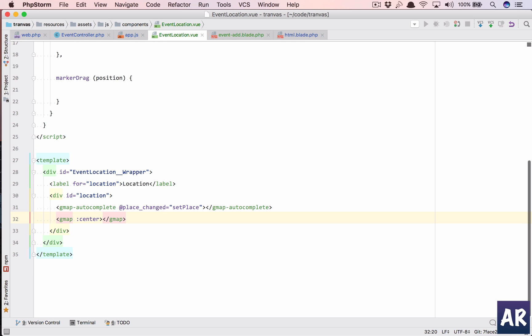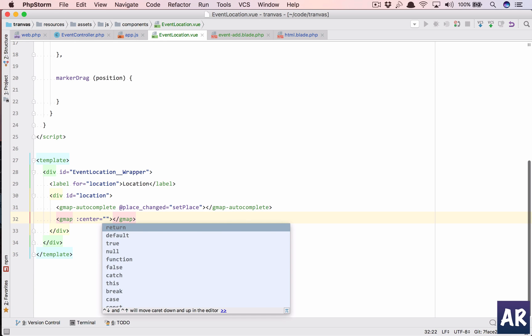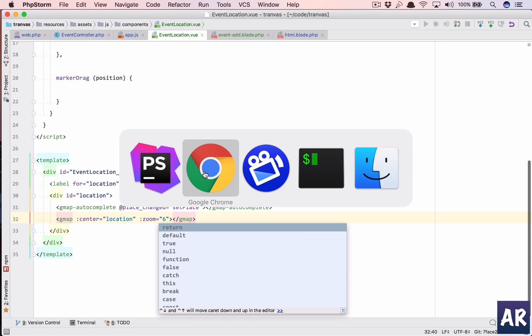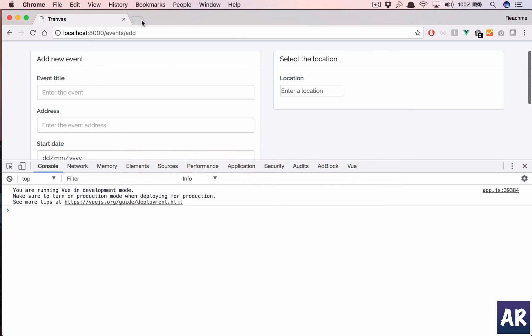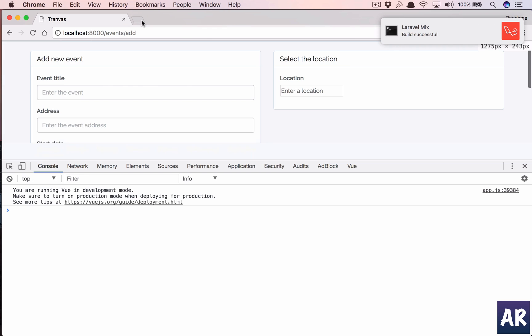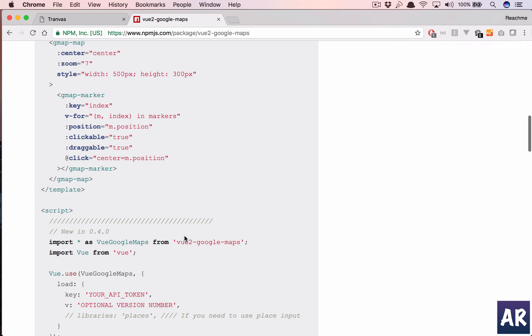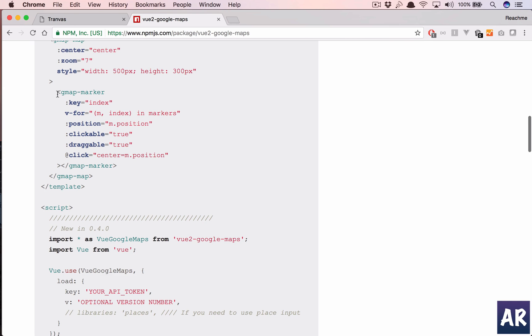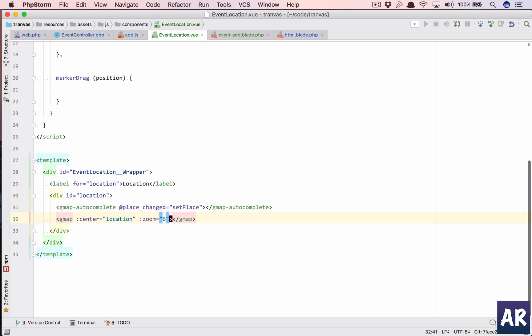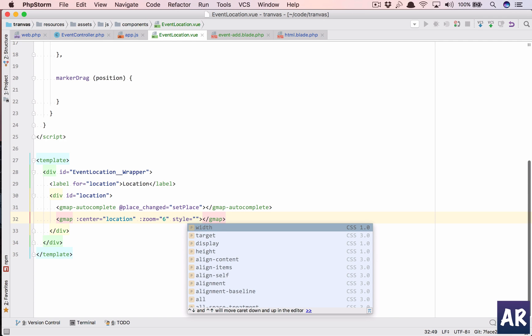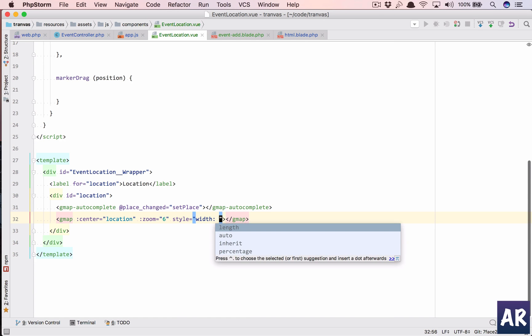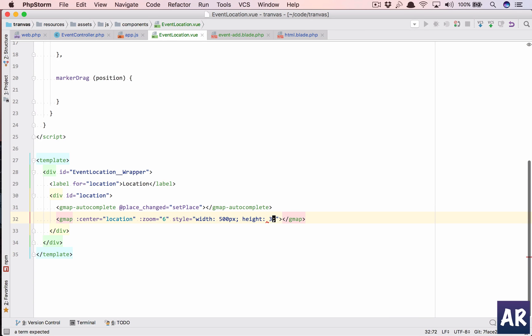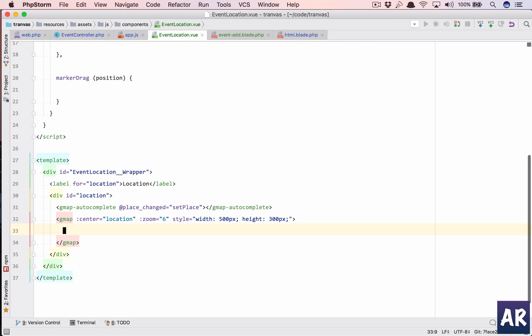Yeah, so we are getting everything. And then we will have inside the same div a gmap component. There are certain parameters which we will need to pass, so we'll say center and then we will pass the location object. We will need to set a zoom.